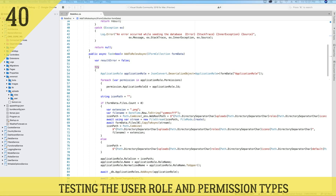Hi guys, this is Dekaudi. I welcome you to another video tutorial where we are building this CMS application using ASP.NET Core 3 and Angular 10.